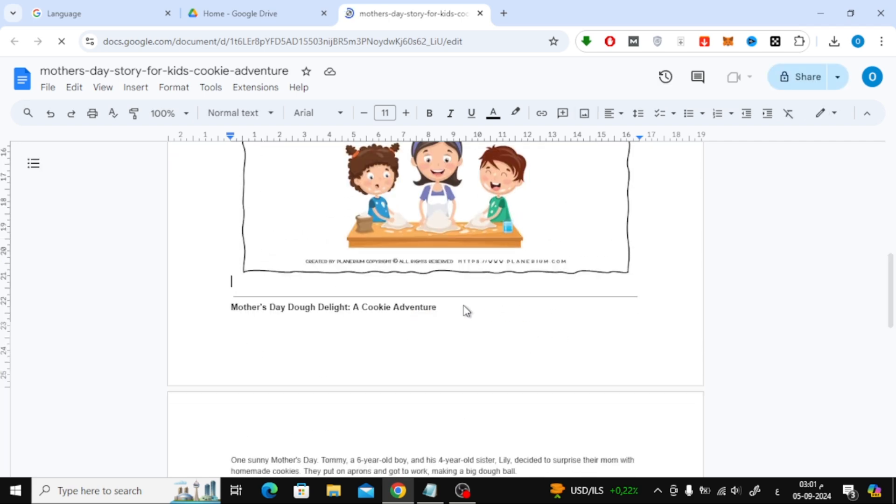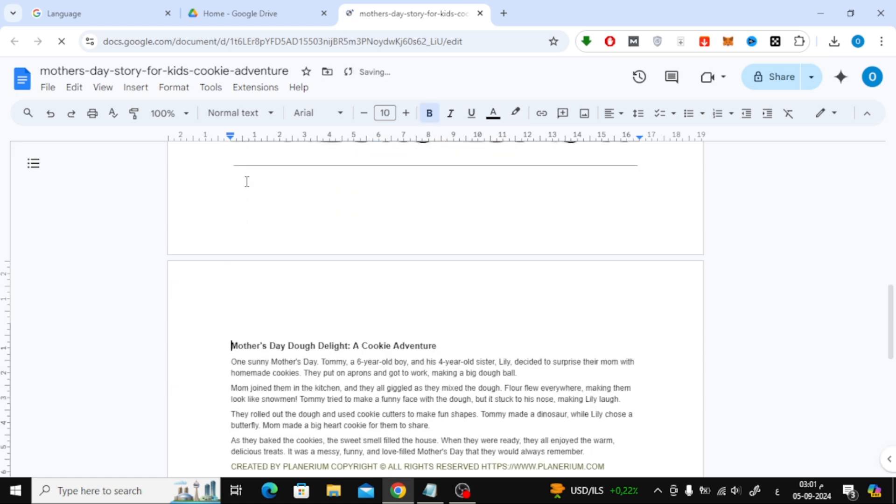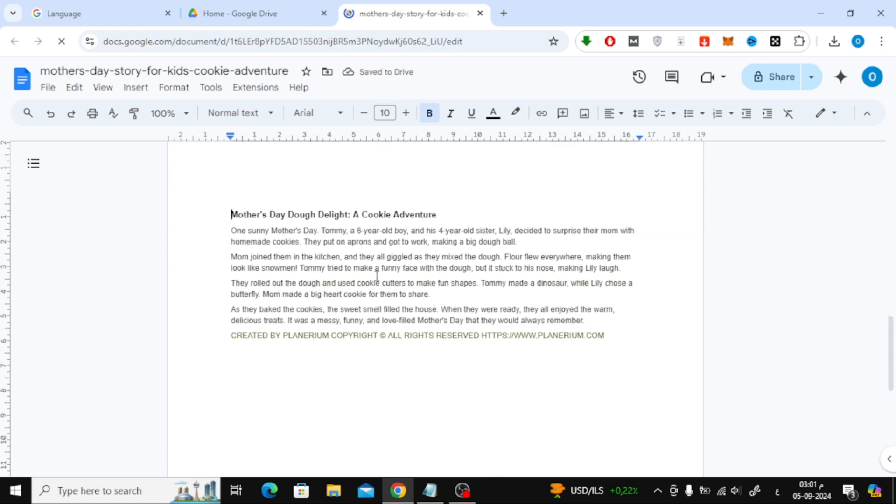As you can see, all the text from the image has been converted to editable text. You can now modify or copy the text as you like. It's that simple.